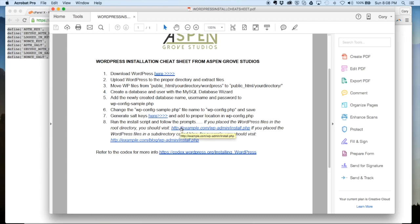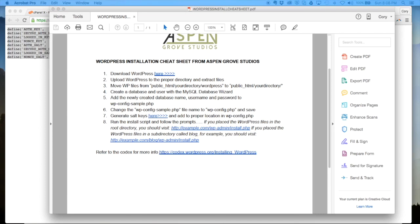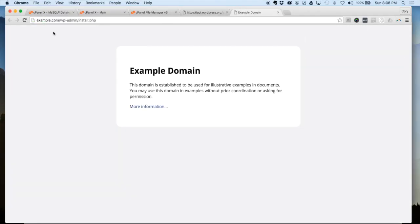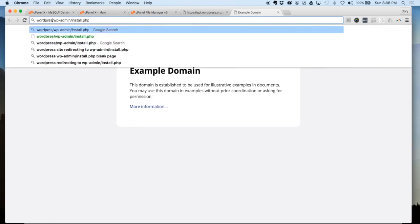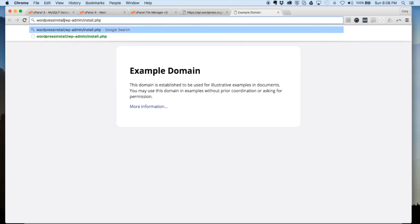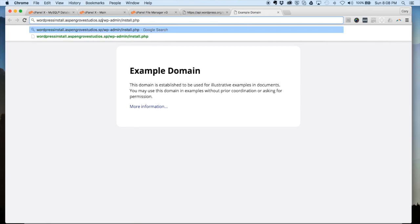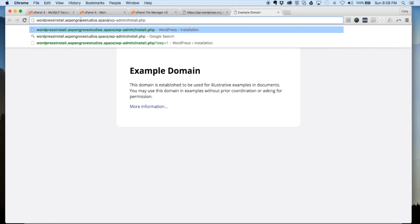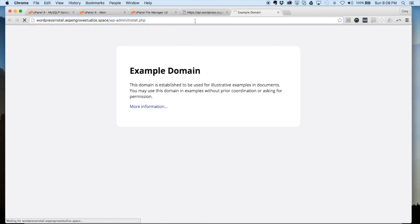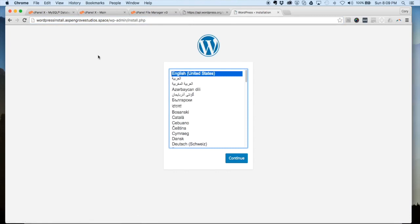That's going to bring up this screen here to run the installation script, and you want to change out the example.com with your subdomain or domain that you're doing the installation on. Here we're going to change this to wordpress-install.aspengrovestudios.space and just check that, make sure you have the URL in there properly. After you've done that, hit return and you're going to be brought here to this screen where you'll select your language. I'm going to, because I speak English here in the United States, select English United States, continue.